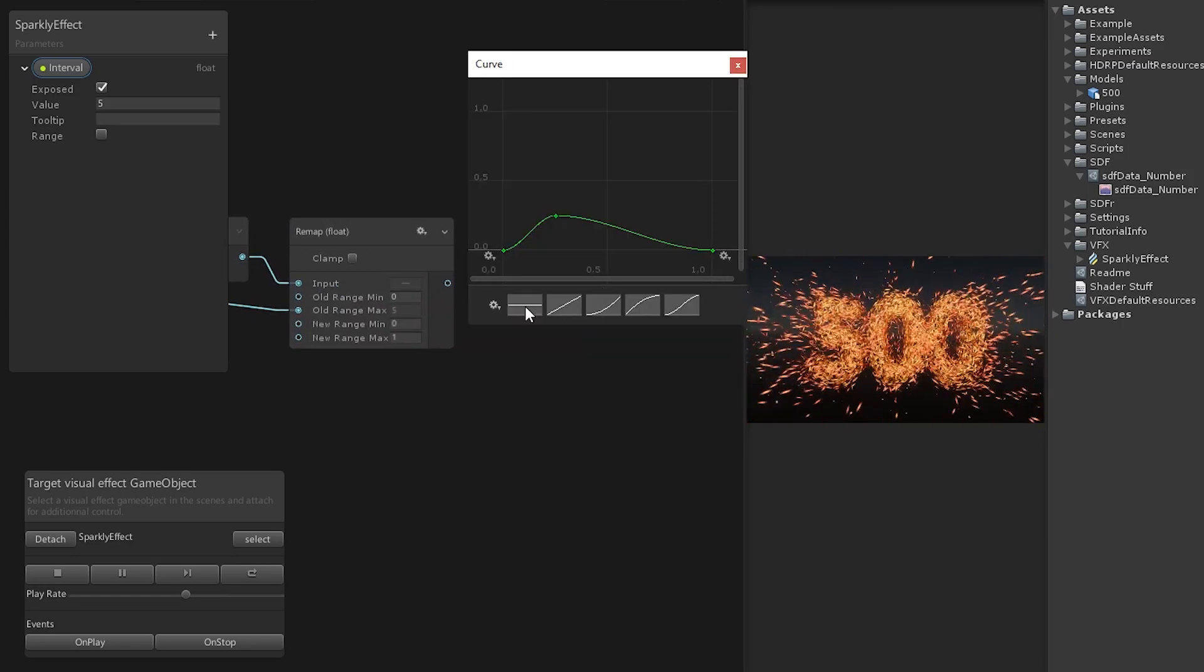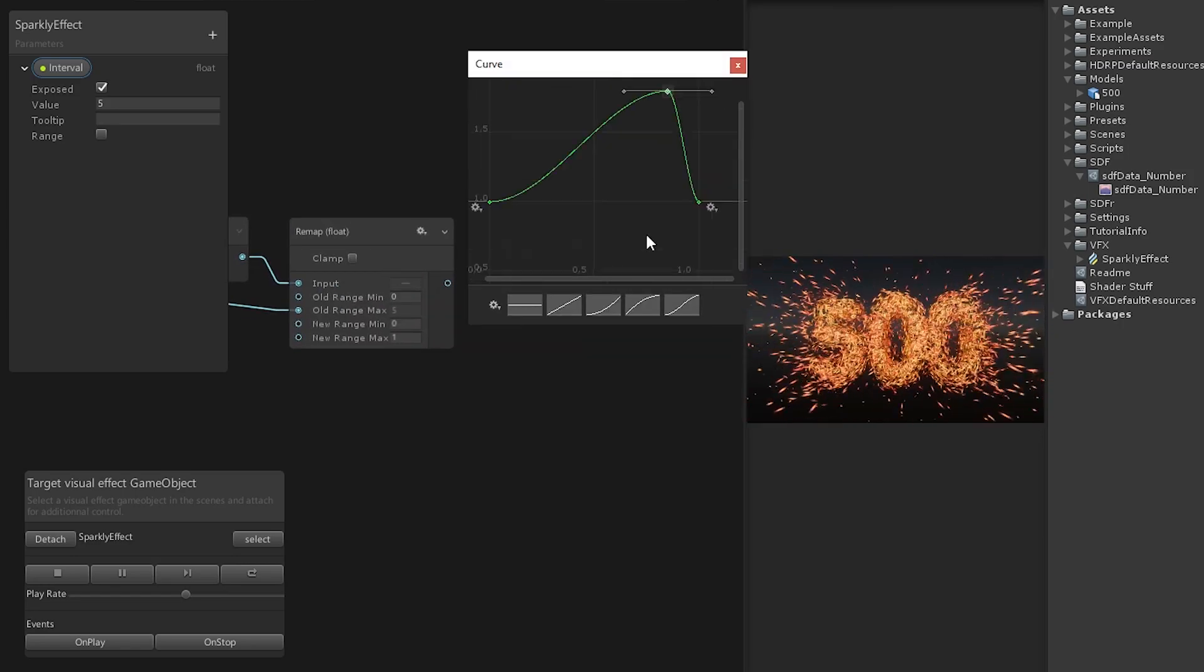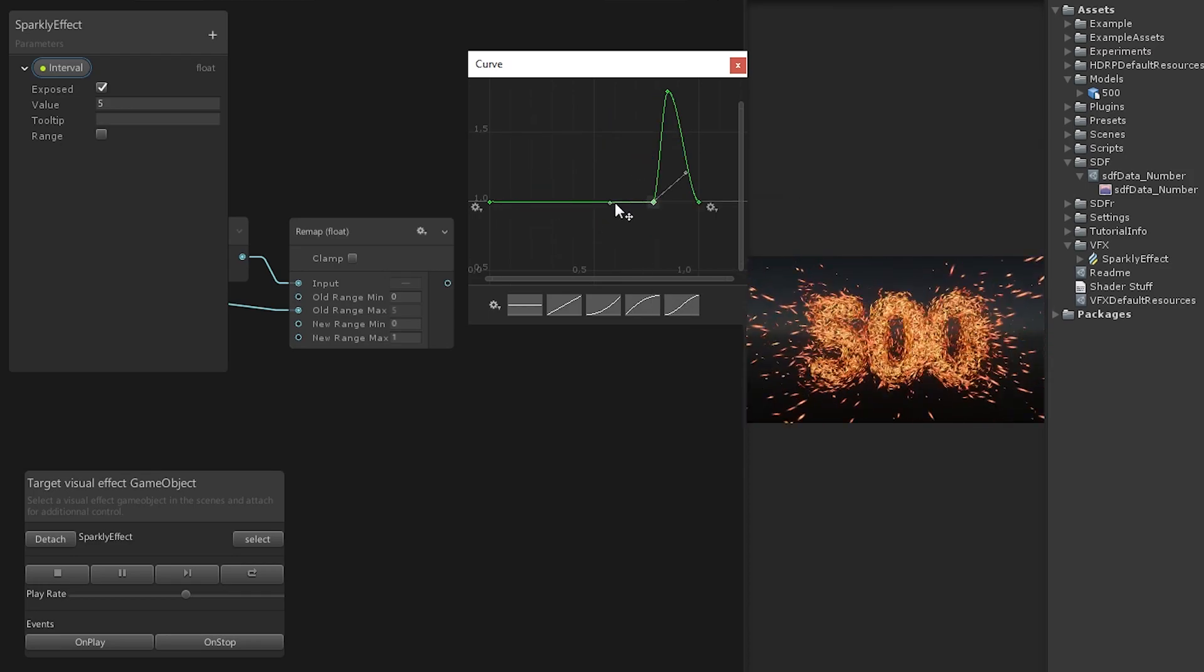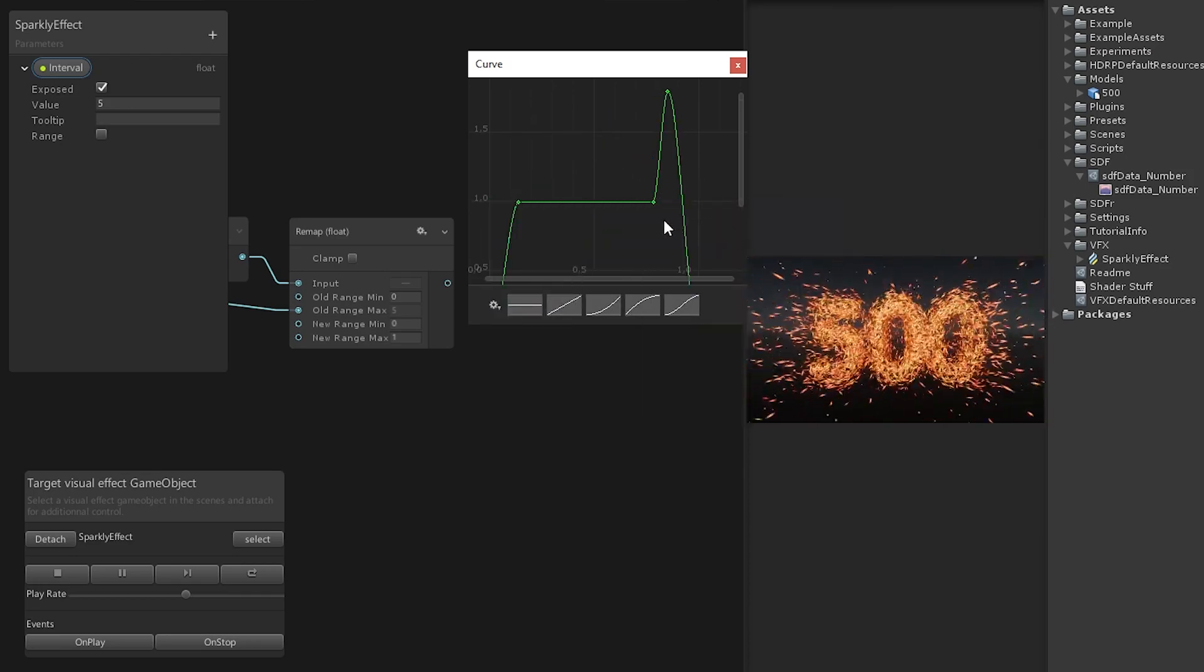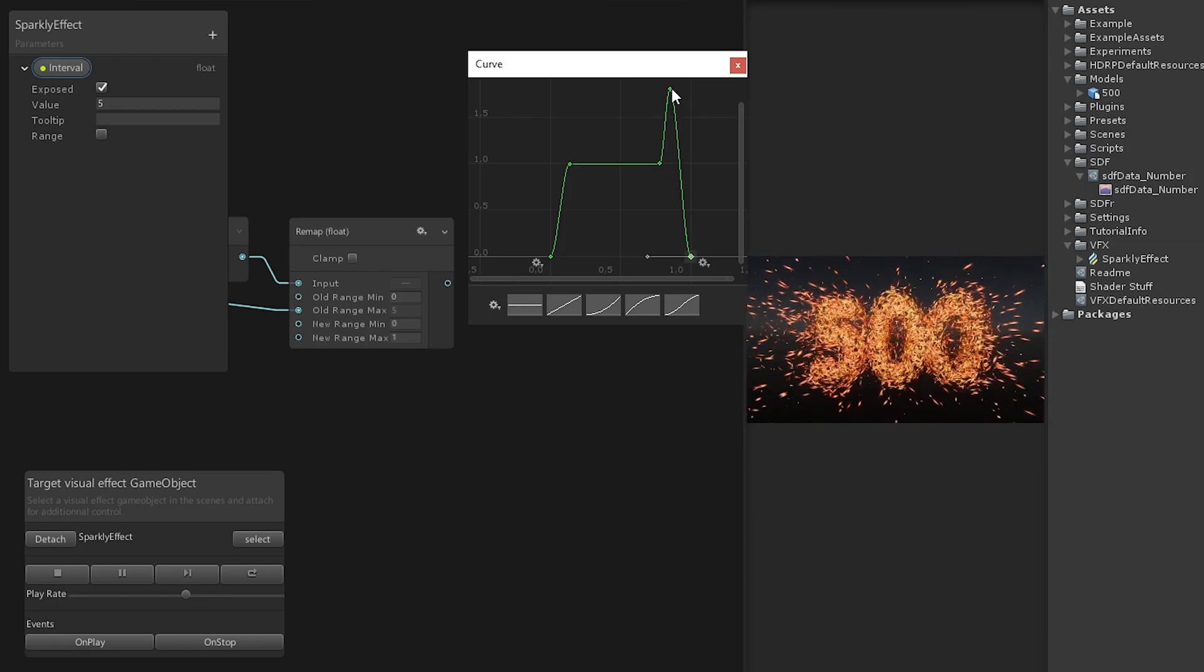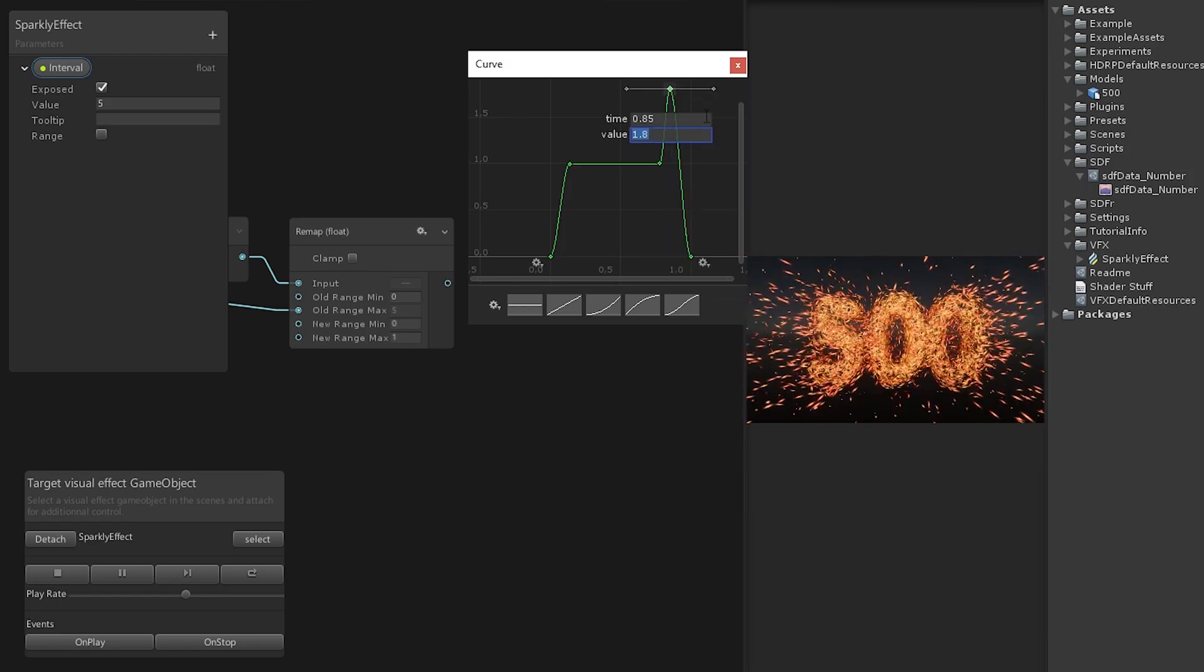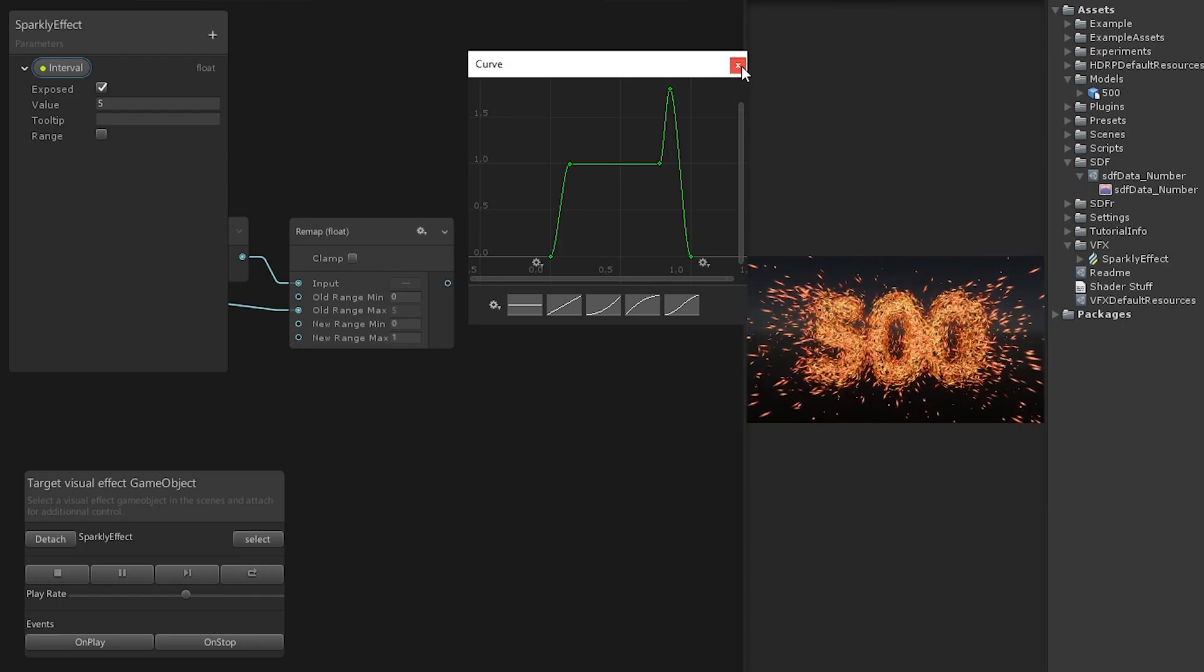Now we remap the interval to go from zero to one. This way we can adjust the interval length and always have a counter from zero to one in this time frame. The first thing we do with this value is add a sample curve to adjust the particle size over time. Make the curve look like this. The high point is at 0.85. Keep this in mind to sync up all the sample curve nodes.